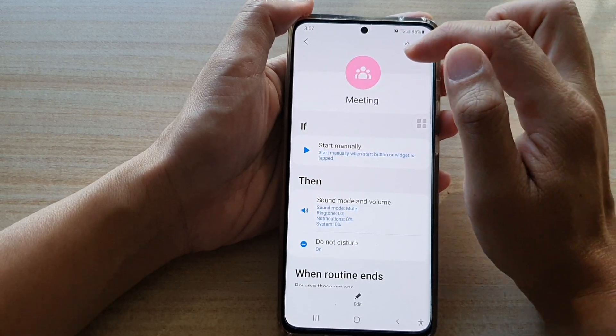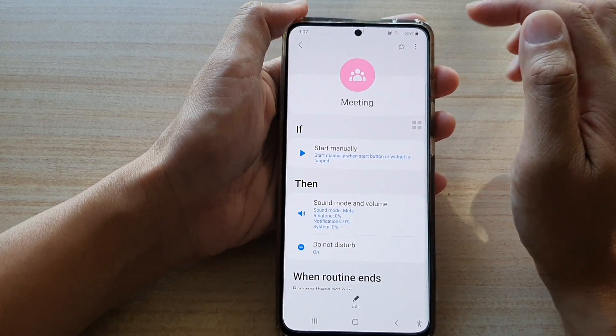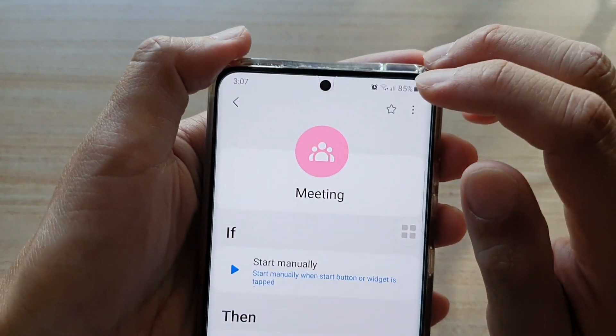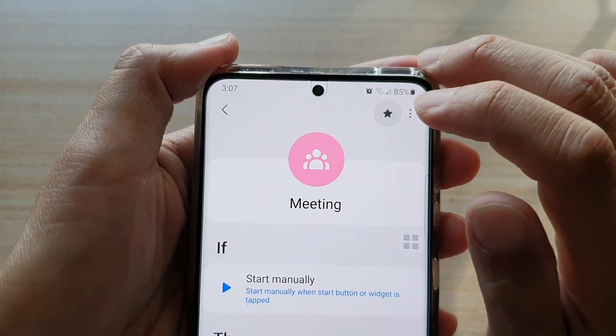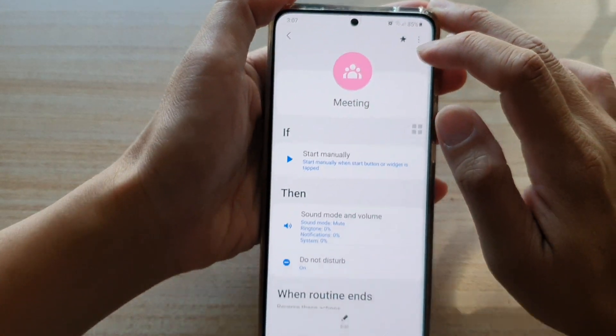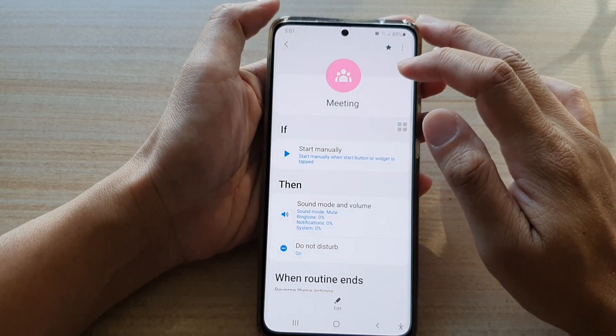And to make it a favorite, you tap on this star icon. So, tap that to save it to favorites.